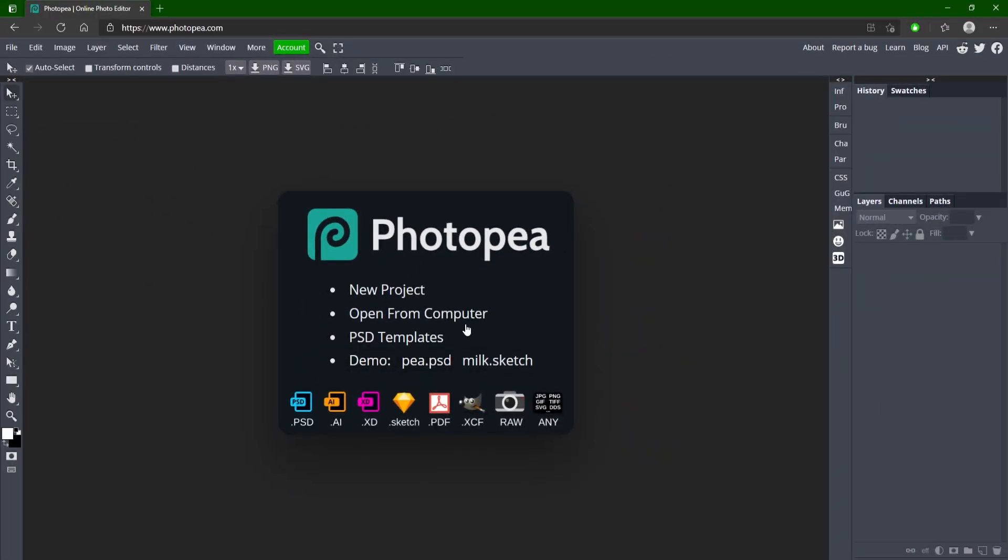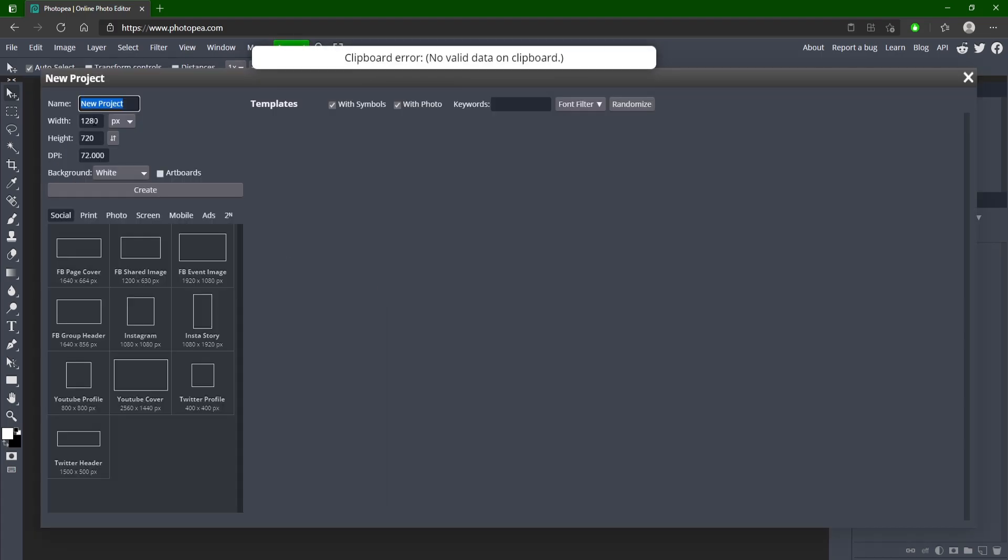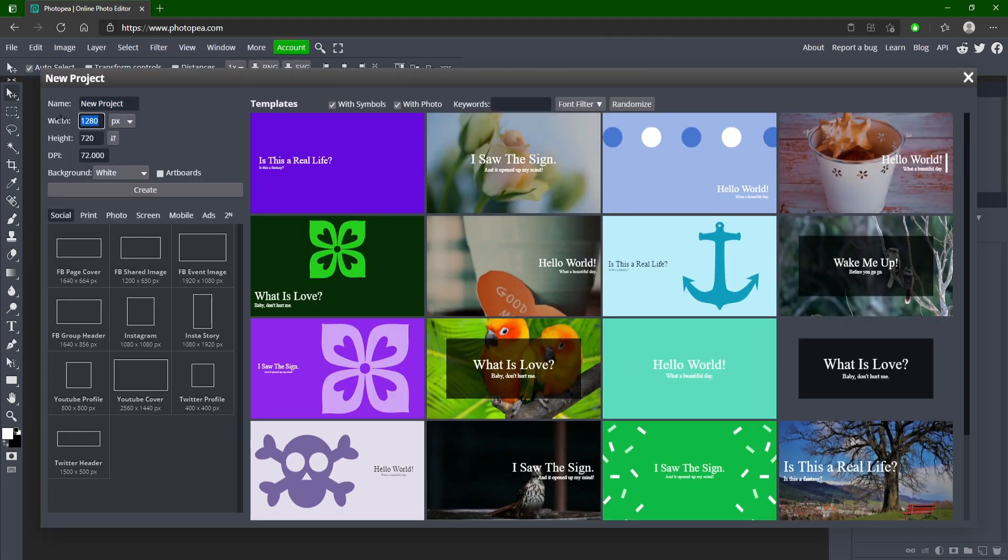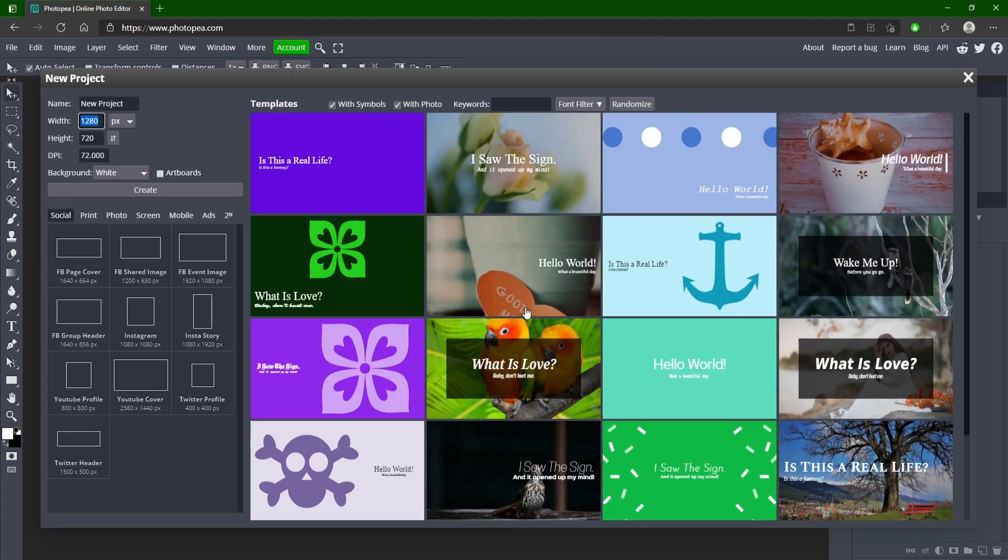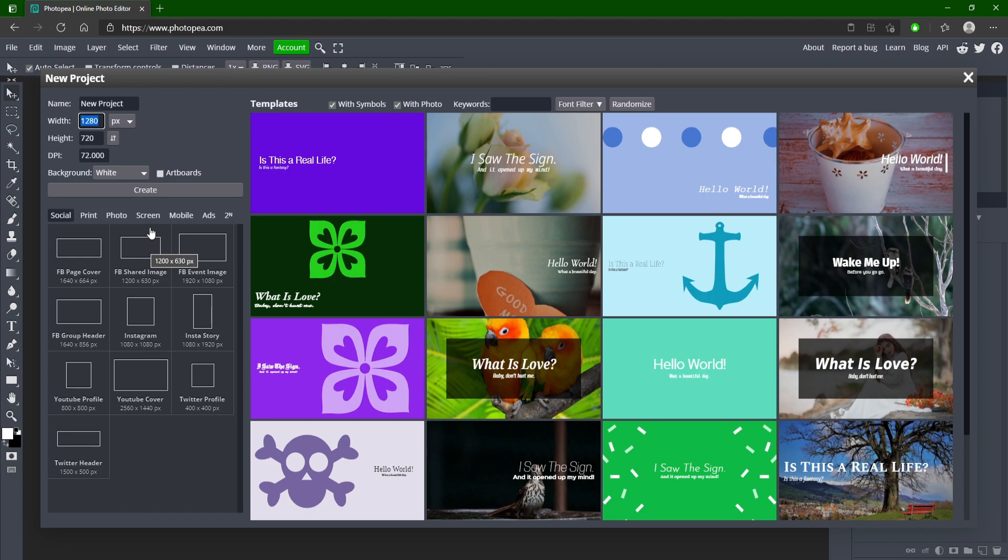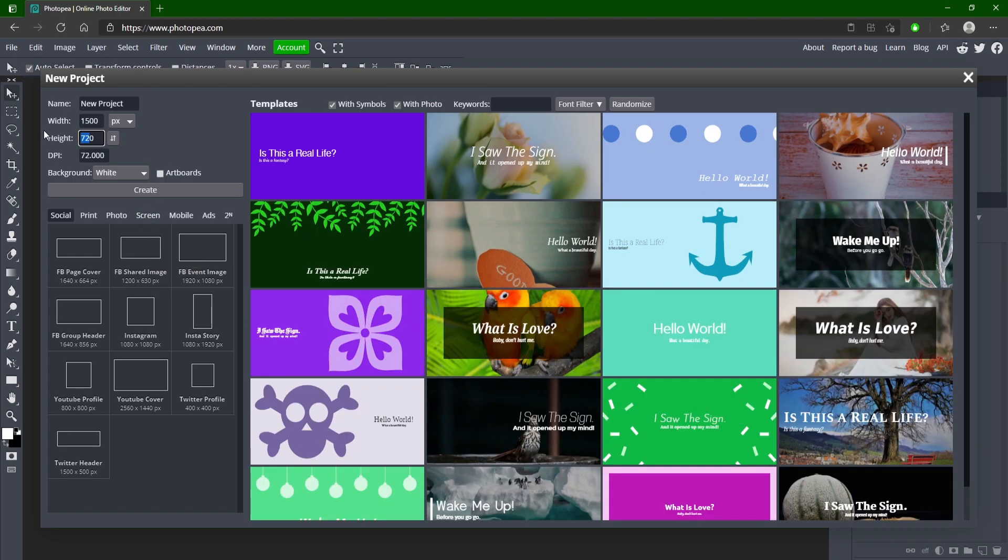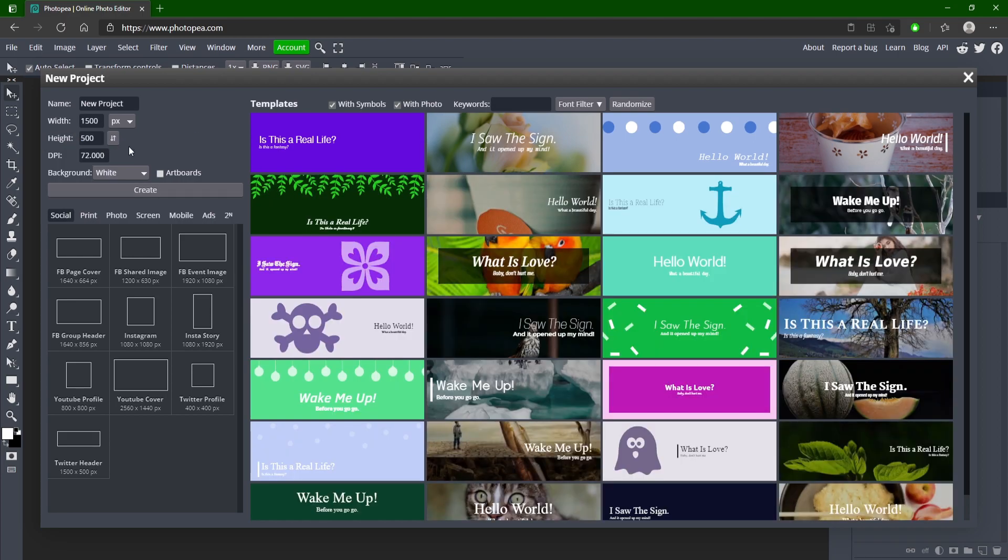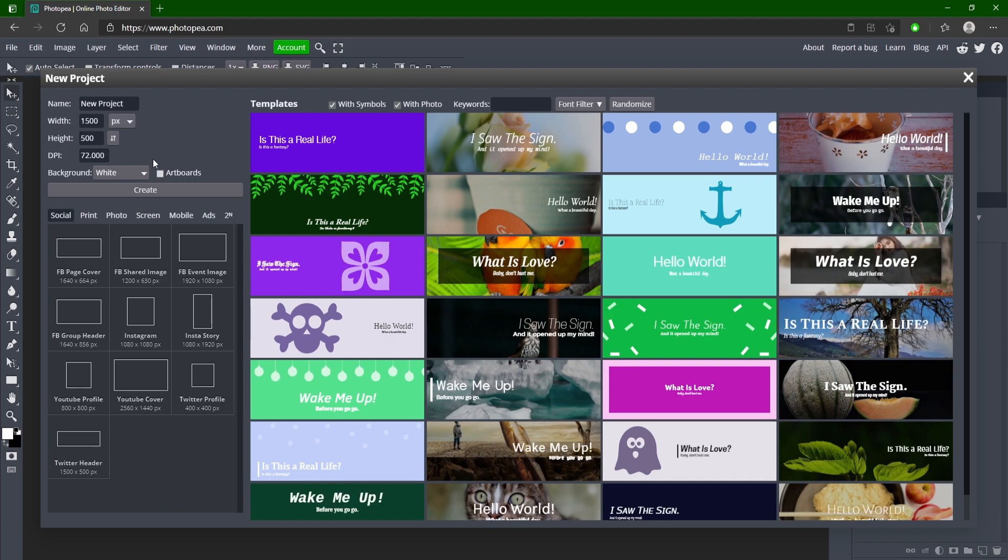So once you're at photopea.com or Photoshop, you can do this in either one, go to new project. For the size we're going to do whatever you want, don't copy me unless you're making a Twitter header, make it for whatever you're doing. You could always scale it up if you make it this size, but it's going to be 1500 by 500, so just make sure you choose the right size for you, then hit create.